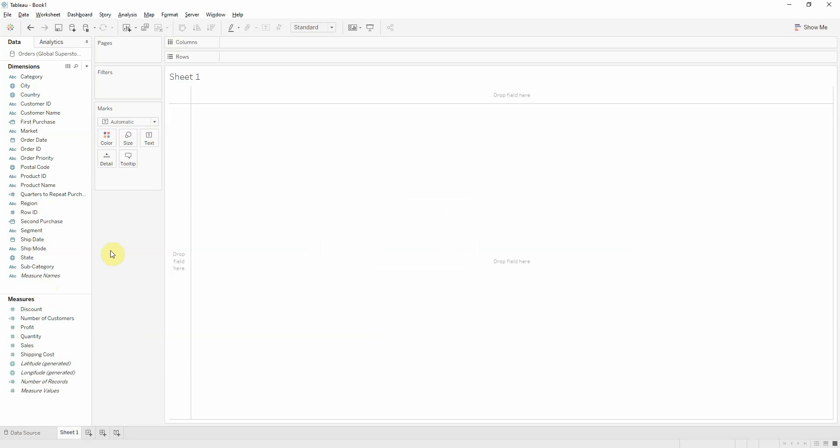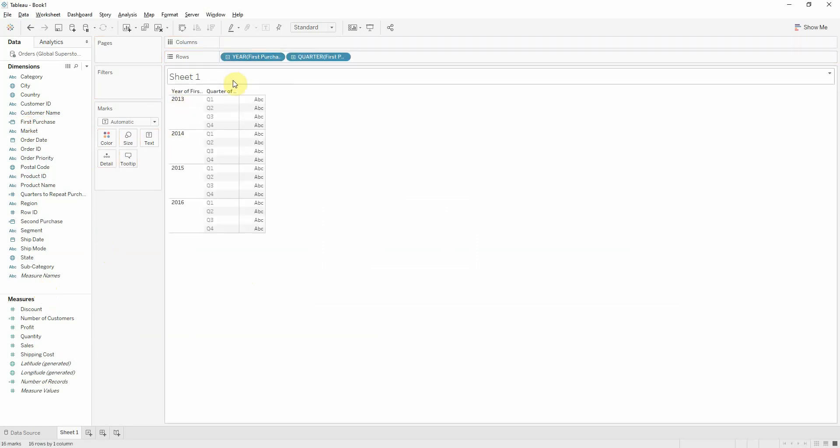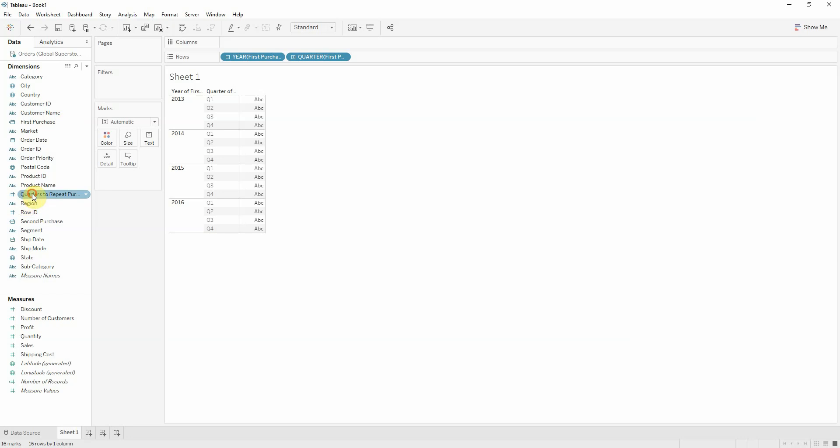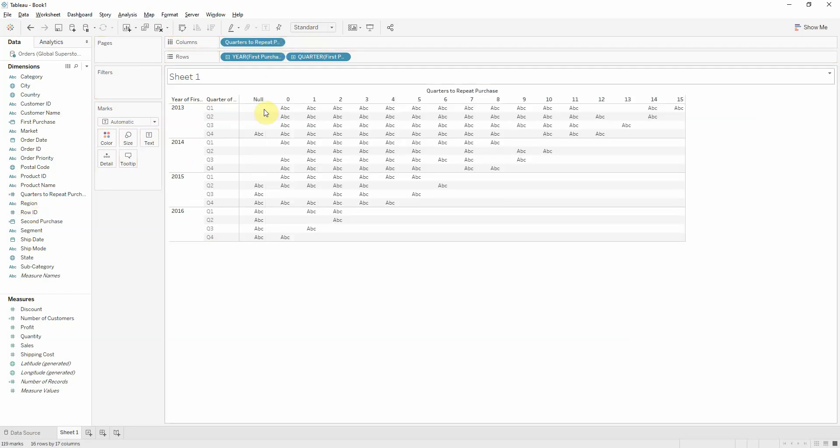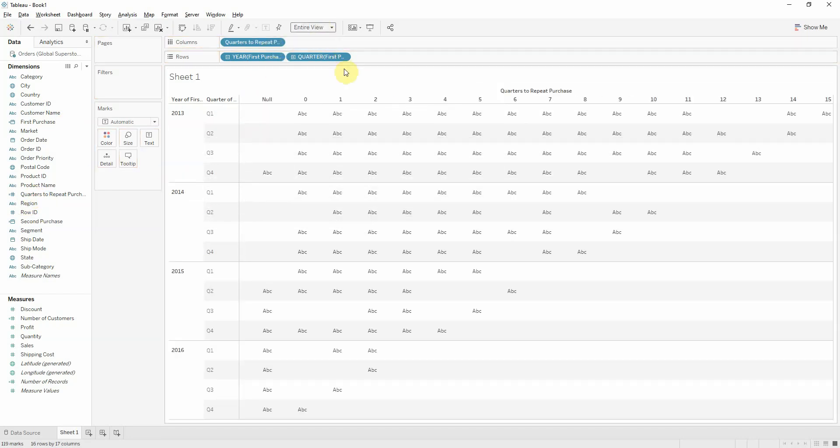So let's do the triangle. If we bring our first purchase onto rows, we get the year of the first purchase. And let's expand that to quarter. Now, if we bring quarters to columns, we get the nice little triangle. Let's make it fit into the view.